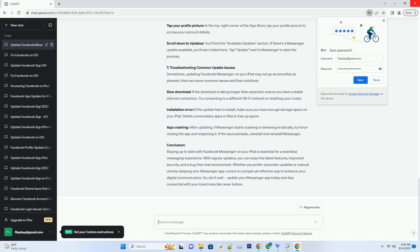Slow Download: If the download is taking longer than expected, ensure you have a stable internet connection. Try connecting to a different Wi-Fi network or resetting your router. Installation Error: If the update fails to install, make sure you have enough storage space on your iPad. Delete unnecessary apps or files to free up space.